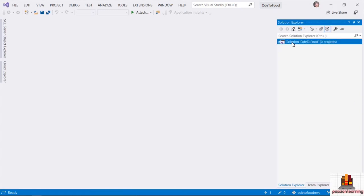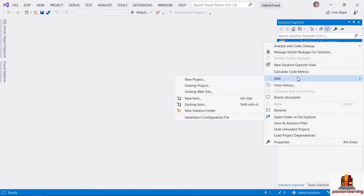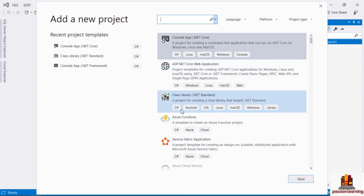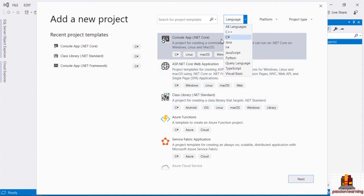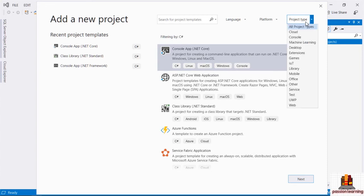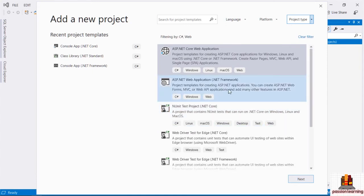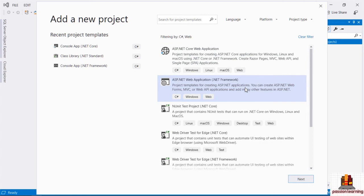It will contain all the code I need to respond to requests from a browser or from a client as part of an API, and return HTML, JSON, images, or JavaScript — whatever I need to return from this web application. Let's right-click on the solution and add a new project. I want to create a web project based on C#, so I'll filter by C# and select a project type of web. One of the templates that should come up is the ASP.NET web application template.